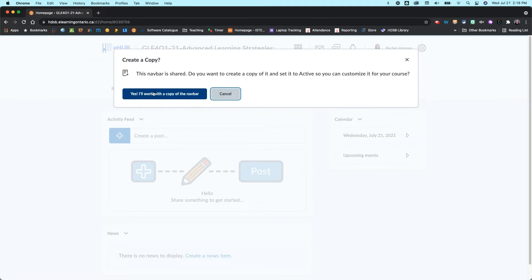So this is going to create a copy of the default navbar and then you're going to be able to create your customizations within here.